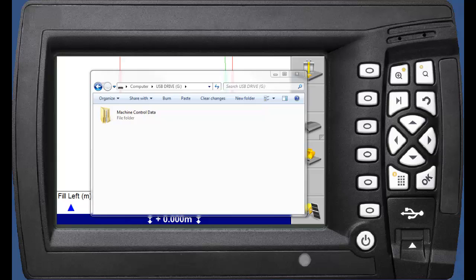Before we get to the CB460, first of all we have to look at the USB drive and how to prepare the data. On the USB drive we need to have a folder called Machine Control Data. The CB460 control box will disregard any data that's not inside the Machine Control Data folder.